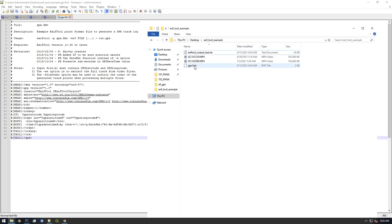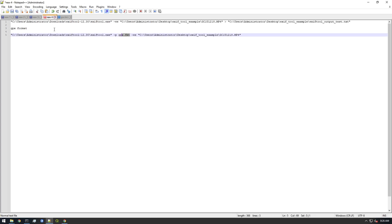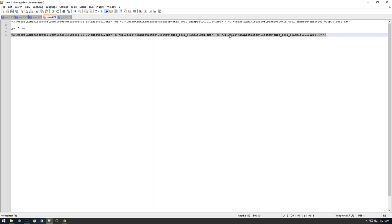I'm gonna shift right-click and copy the path. Now instead of just 'gpx dot FMT' we're gonna give it the full path to where that file is located. So we're saying: EXIFTool, use dash P — print format — in this GPX format, and use dash EE — extract embedded — to get all the data from that file.